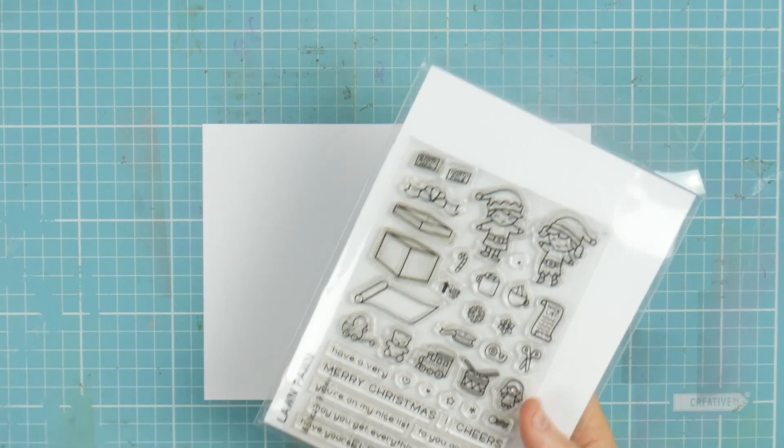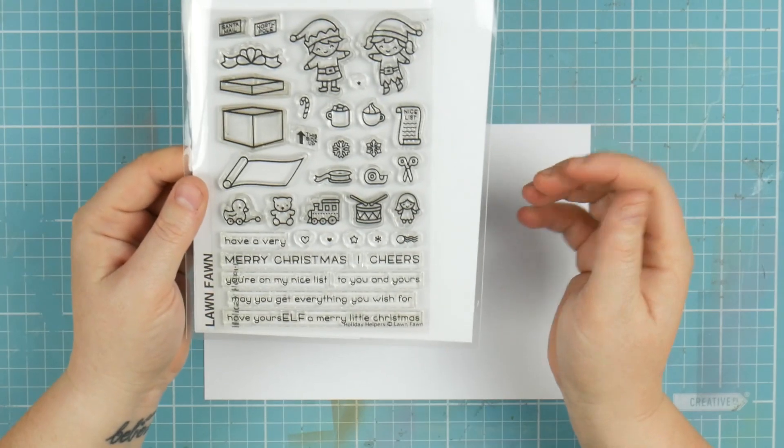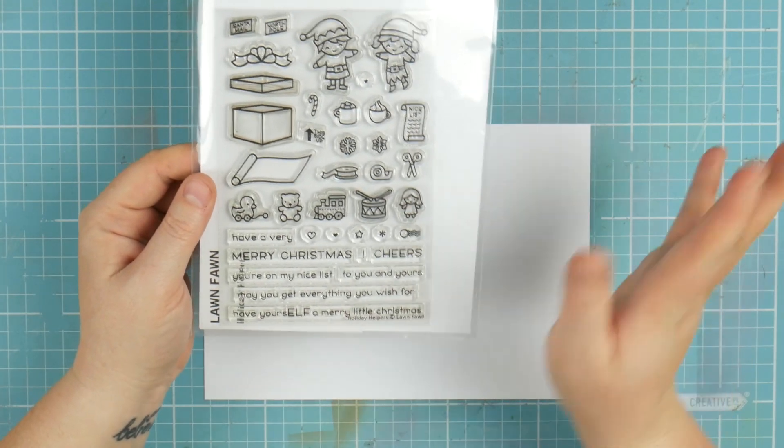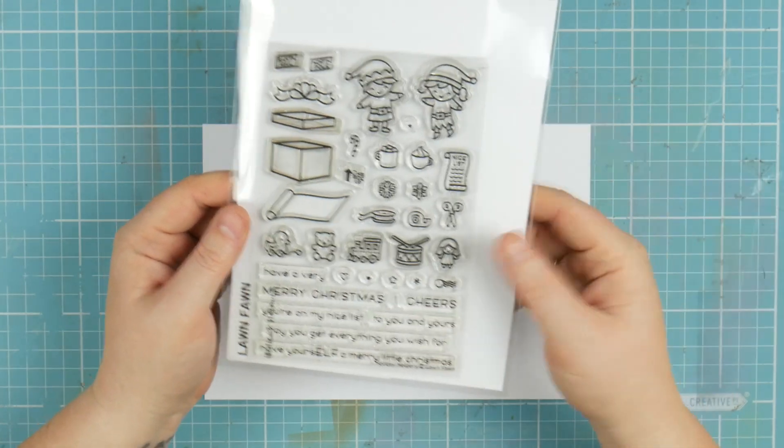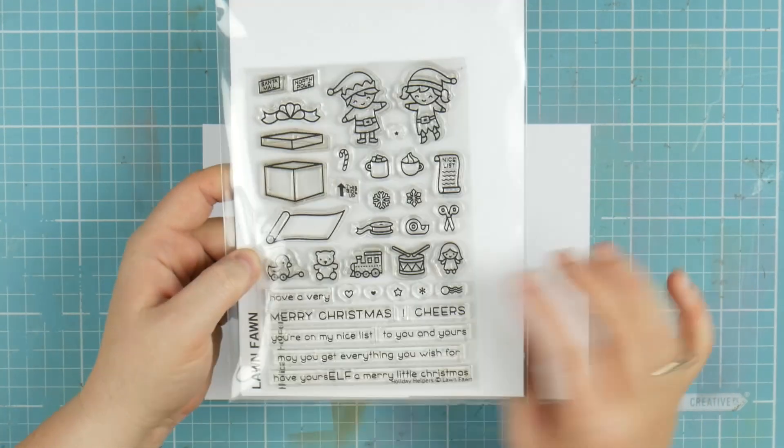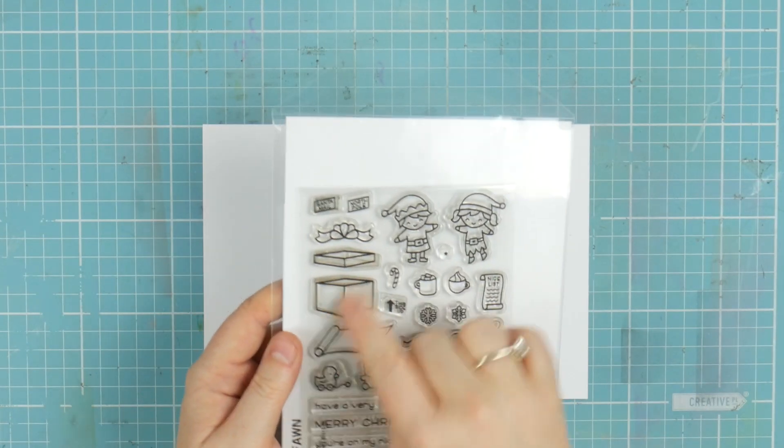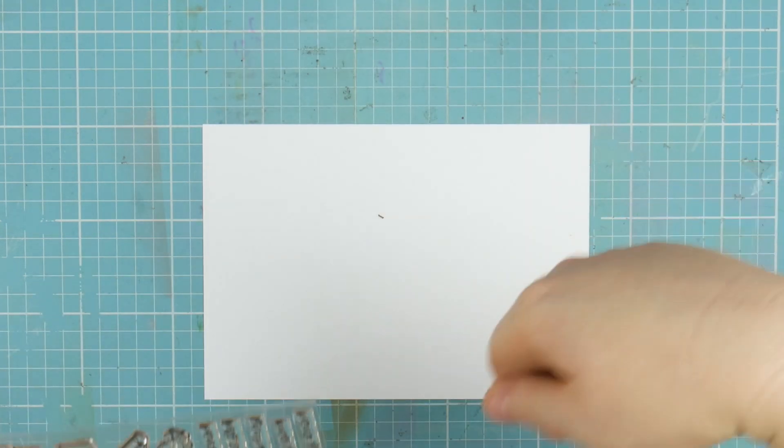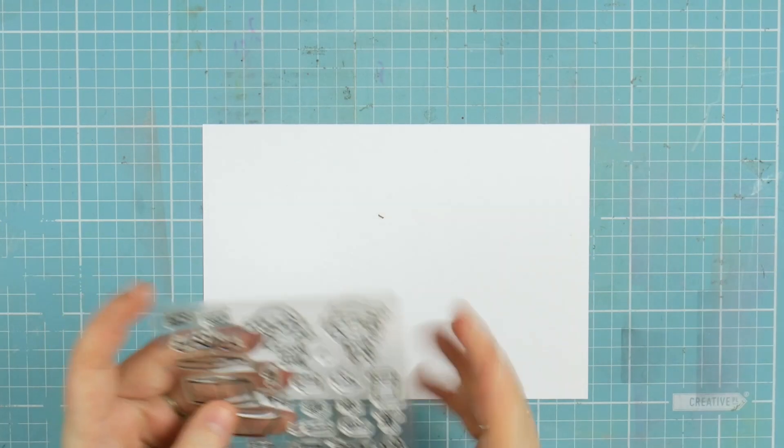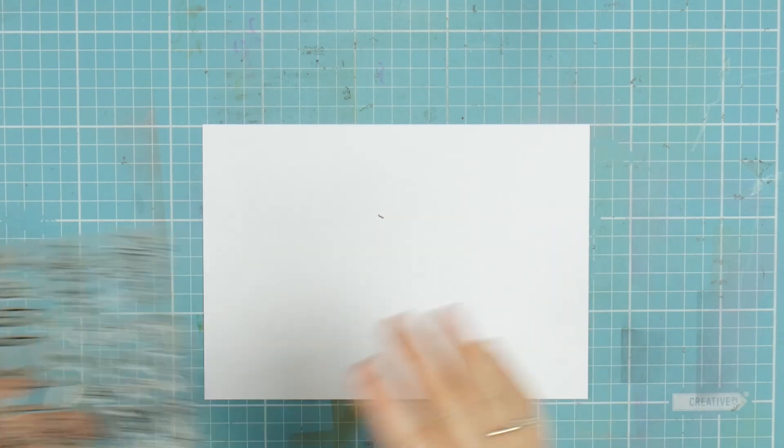I'm going to be using all Lawn Fawn stamps to decorate next week in my planner and it's going to be the most ambitious thing I've ever done. I want to make this little flipper thing with a little elf that pops out of these boxes.